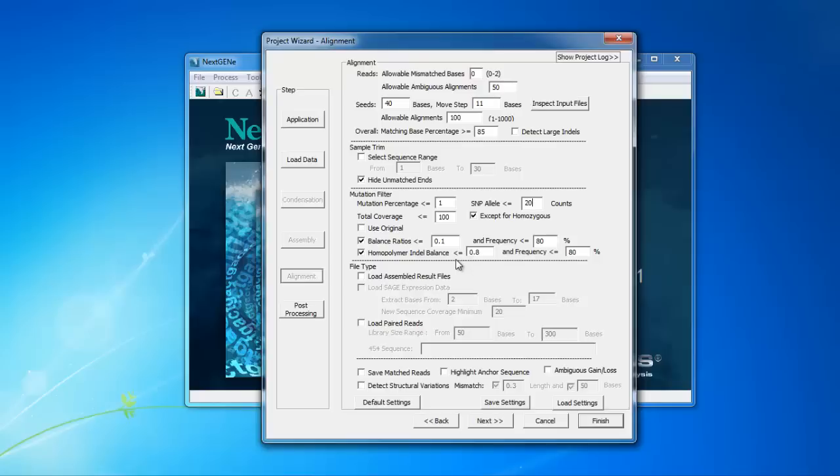The homopolymer indel balance setting checks the forward and reverse balance ratio for only indels in homopolymer regions, since these regions can cause false positive calls with Ion data and removes a mutation call where the ratio is below the threshold. Again, the frequency setting allows this balance ratio check to be skipped for higher frequency homopolymer indels.